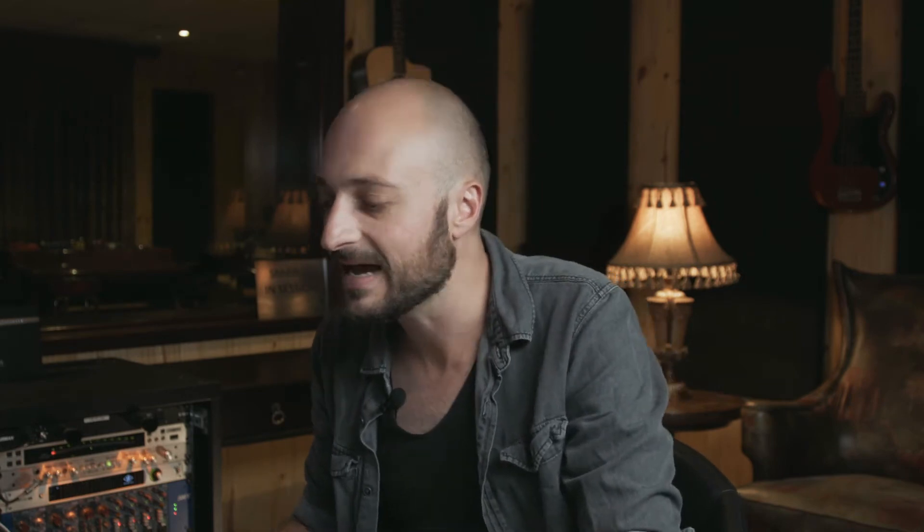So that's the beat that we are going to be working with. And we are going to build a vocal chop around that beat. The next thing I did was I went and downloaded a dry vocal in the key of E minor from Splice.